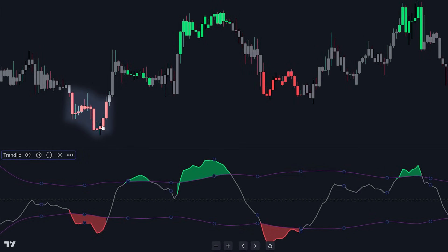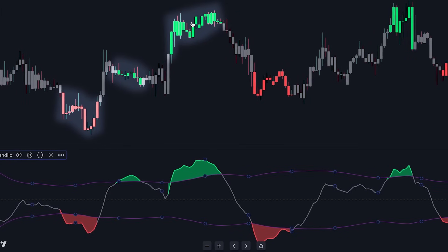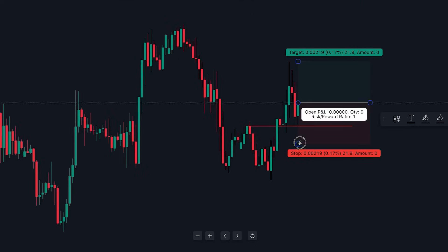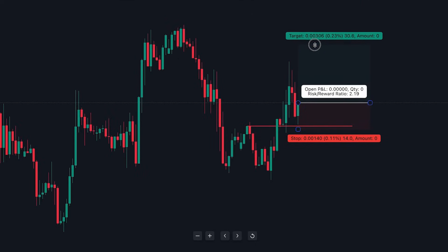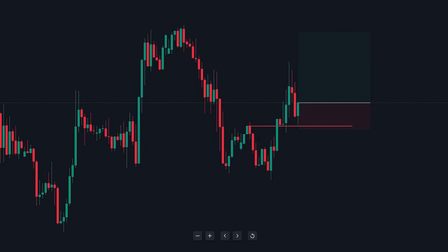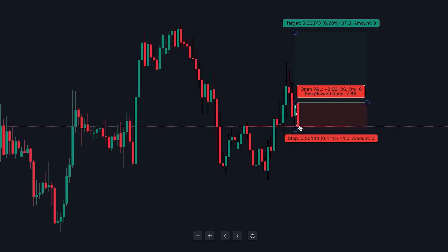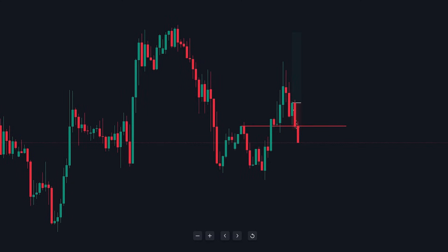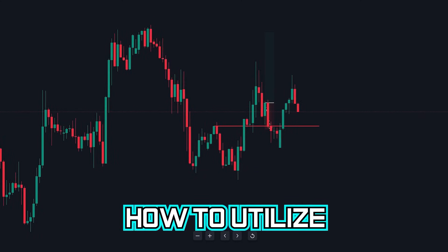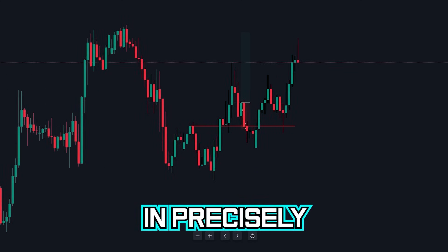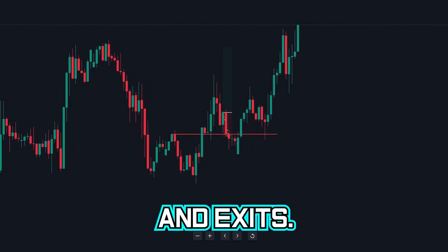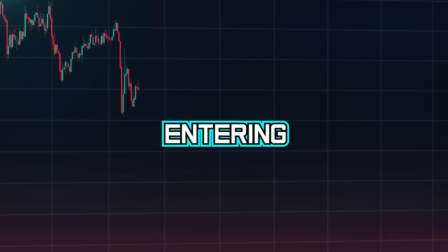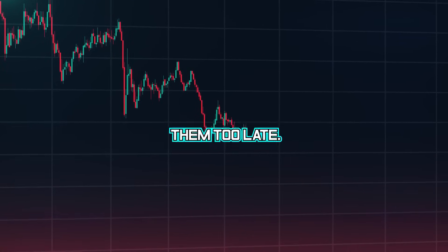Enabling the bar color option allows us to visually observe on our candlesticks when the price is in overbought or oversold territory. As mentioned at the outset of this video, I'm certain you've experienced situations where you enter trades, the price hits your stop loss, only to subsequently reverse and move in the intended direction. I will now demonstrate how to utilize this tool to assist you in precisely timing your entries and exits, because what often occurs is that you're entering trades prematurely and exiting them too late.